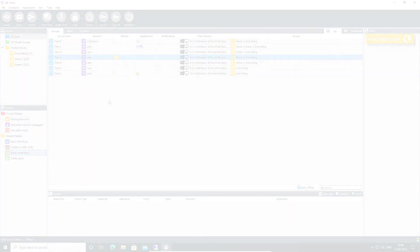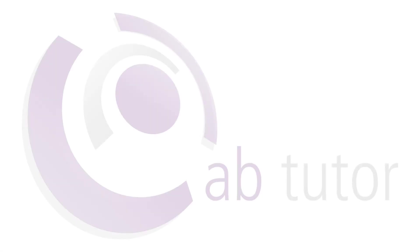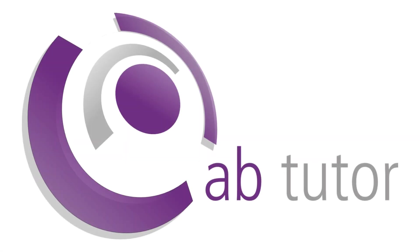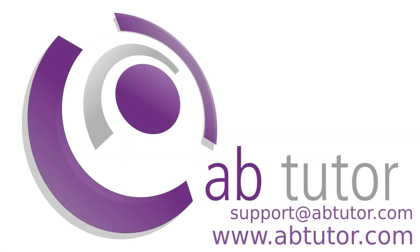If you have any questions about this policy or any other AB Tutor features, please let us know by emailing support at abtutor.com.